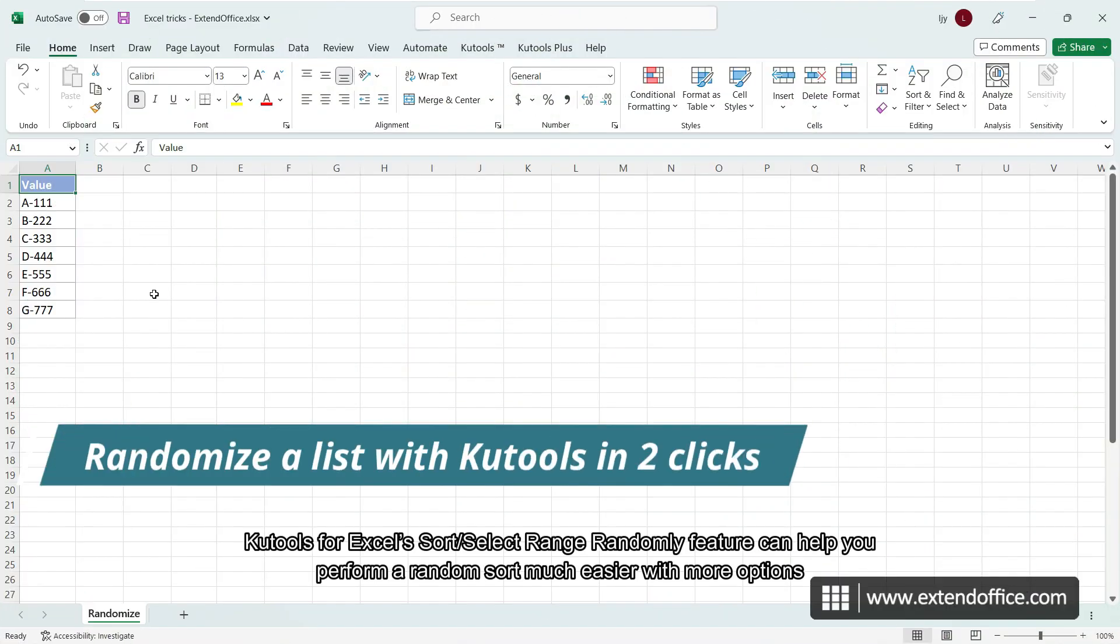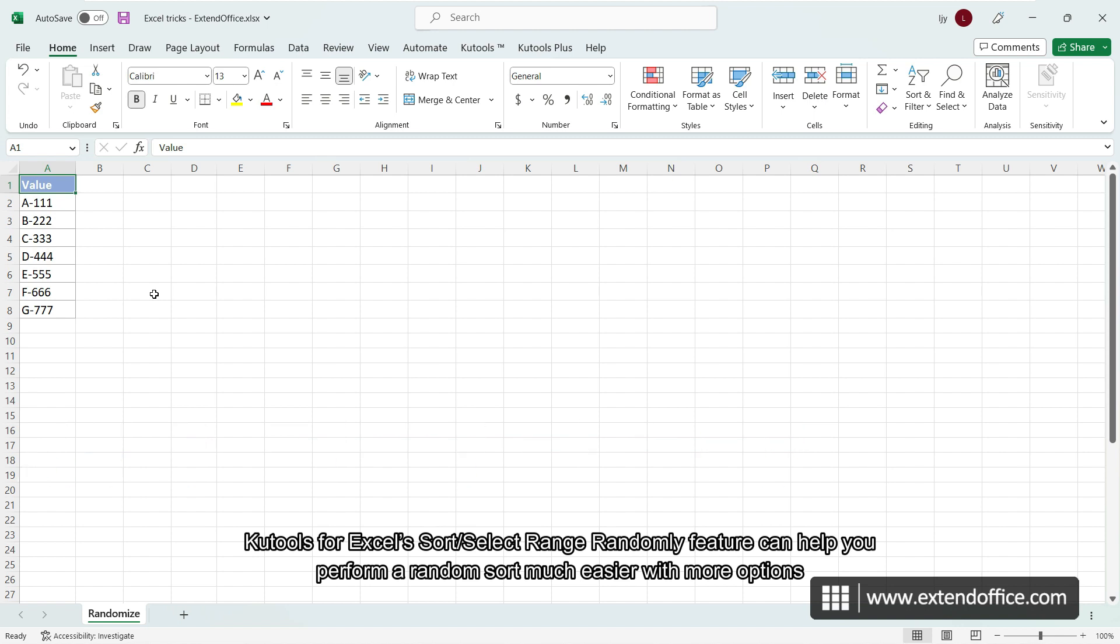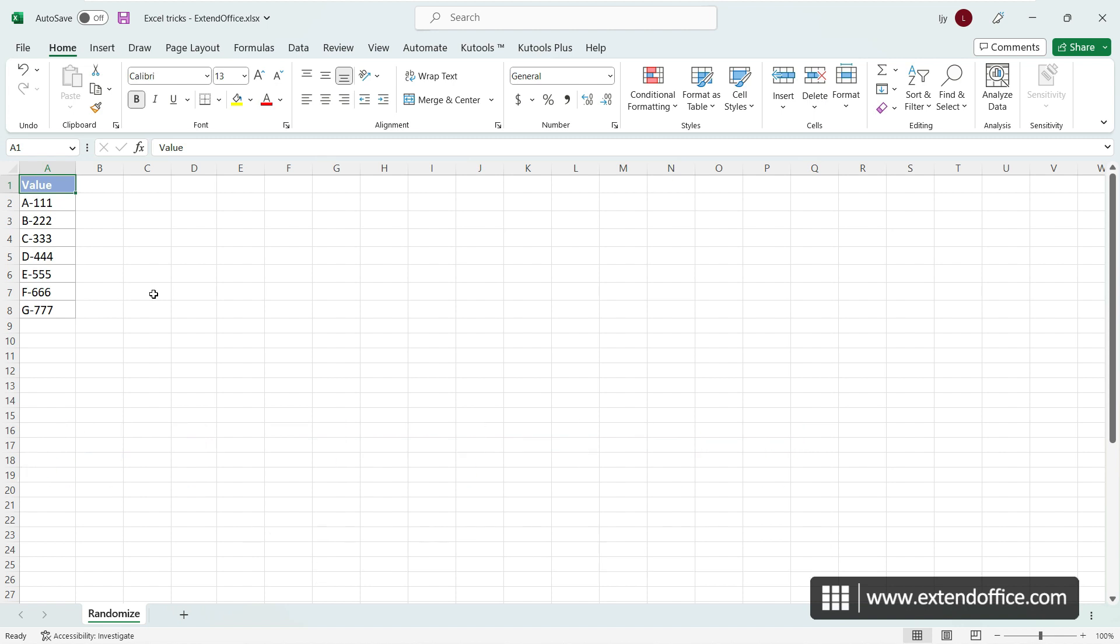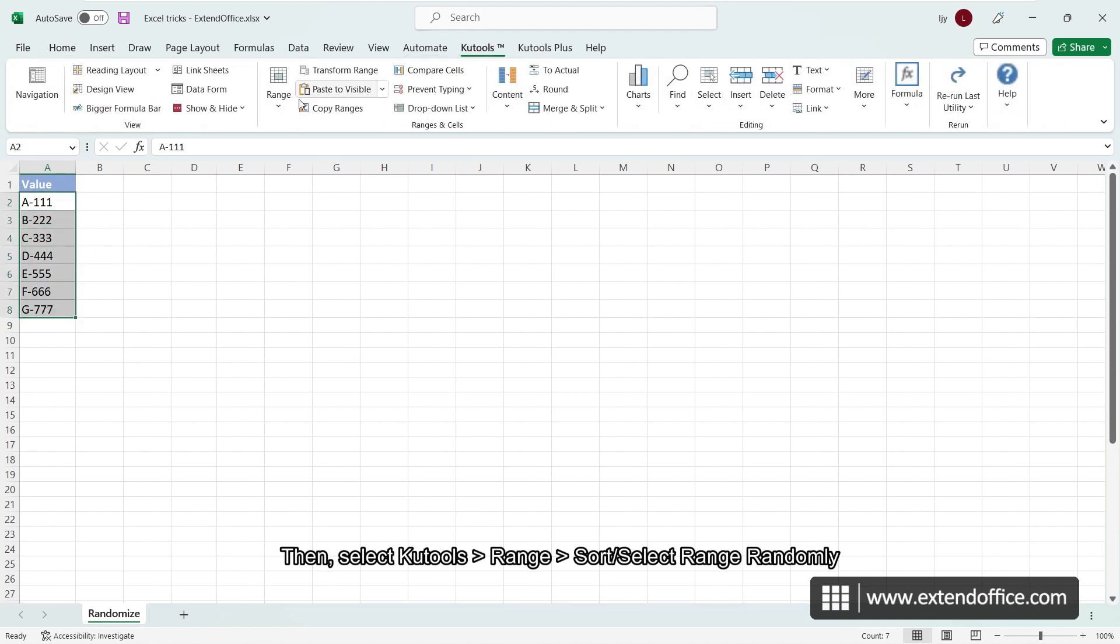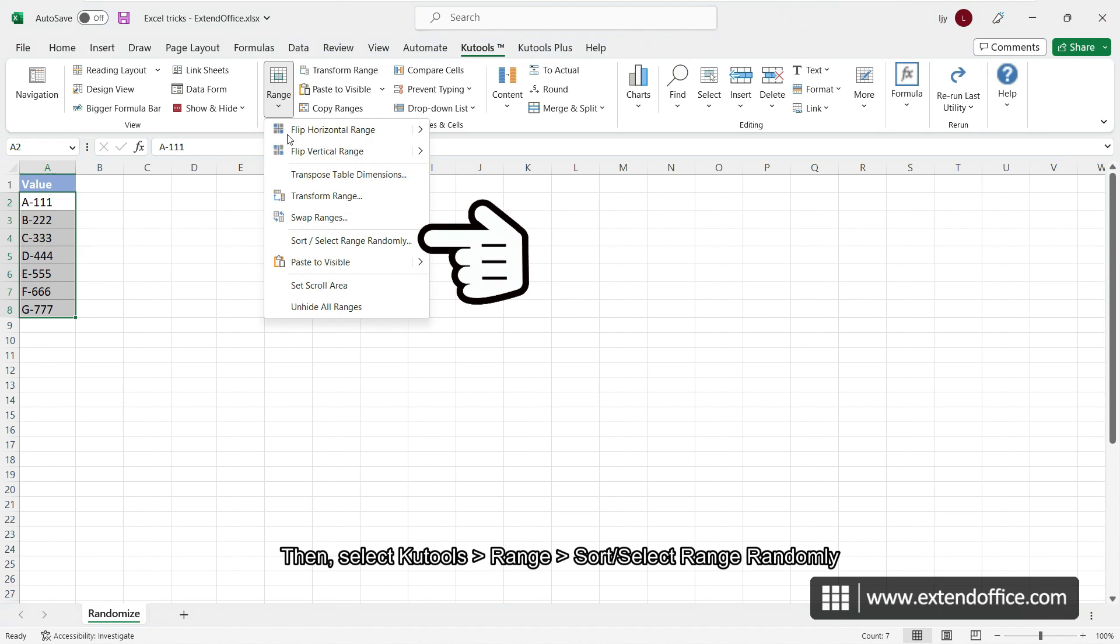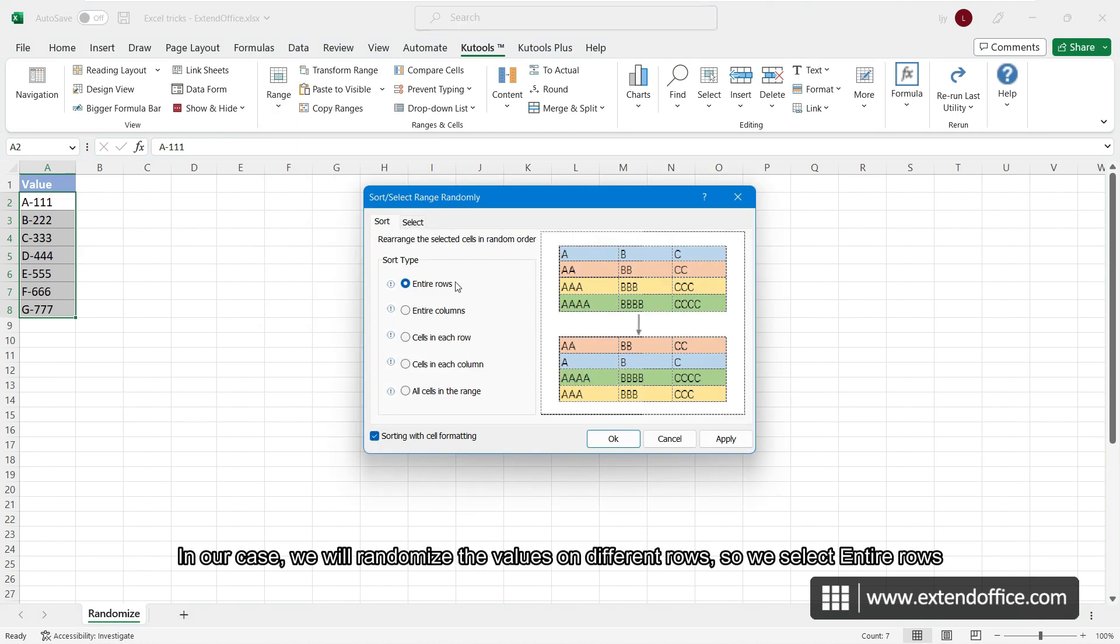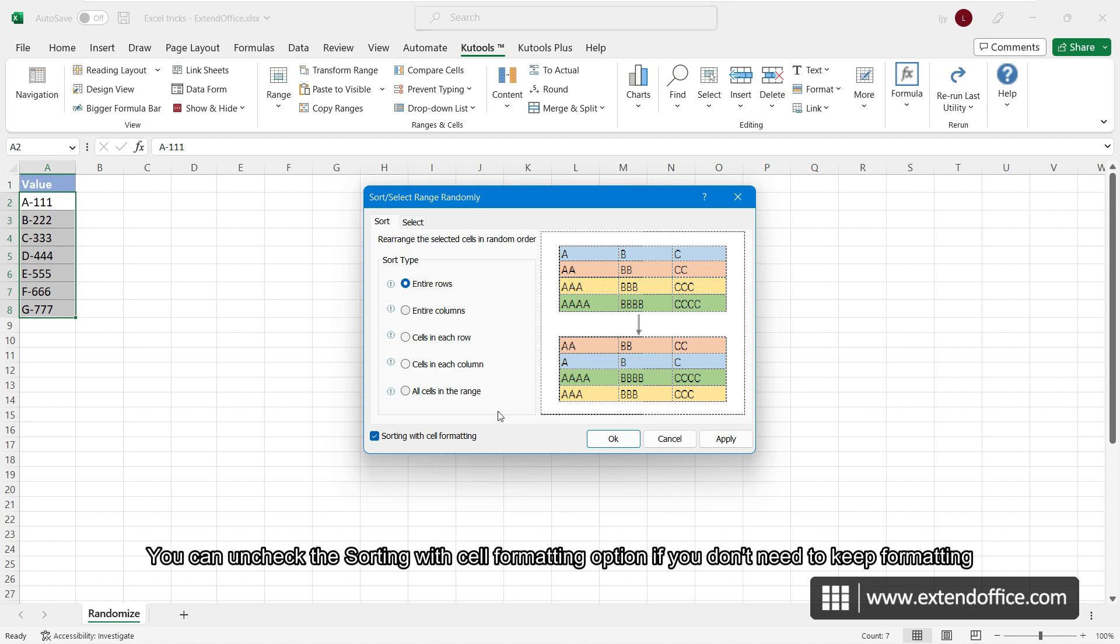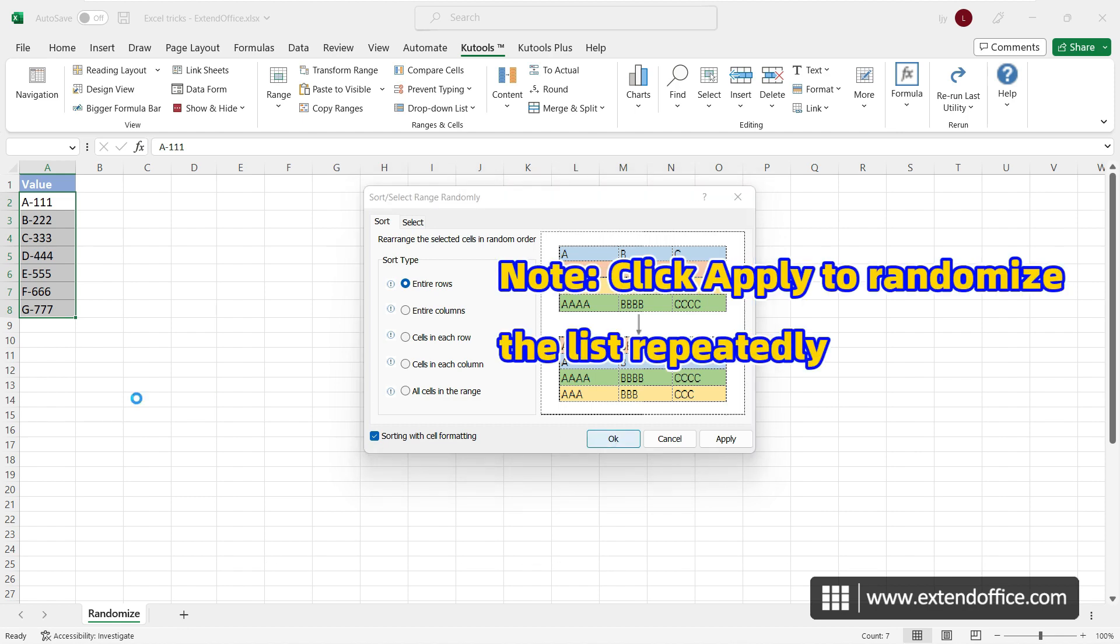Kutools for Excel sort or select range randomly feature can help you perform a random sort much easier with more options. Select the list you will shuffle. Then, select Kutools, range, sort or select range randomly. In our case, we will randomize the values on different rows, so we select entire rows. You can uncheck the sorting with cell formatting option if you don't need to keep formatting. Click OK.